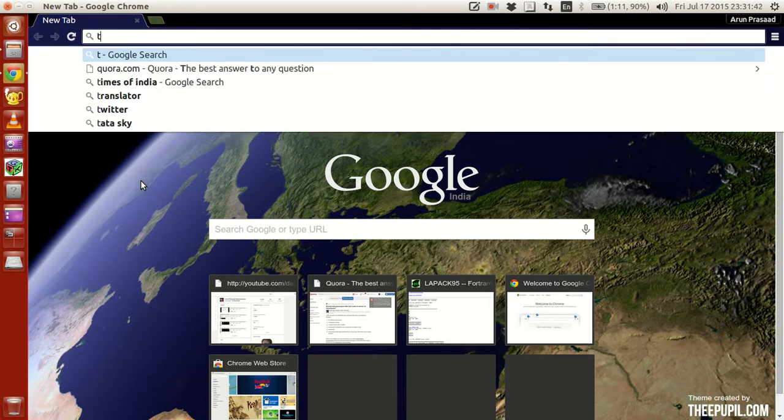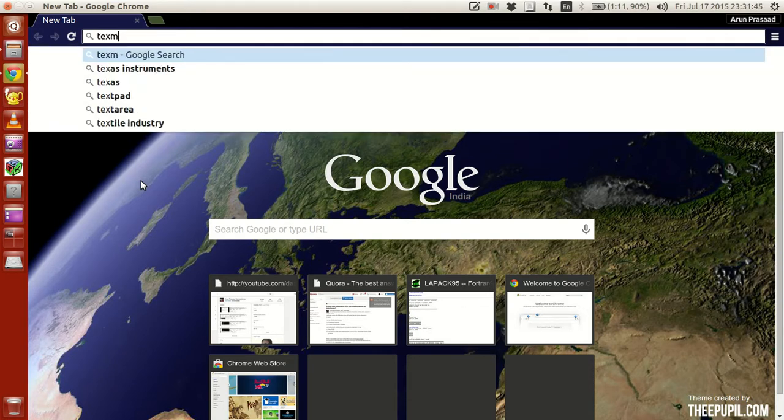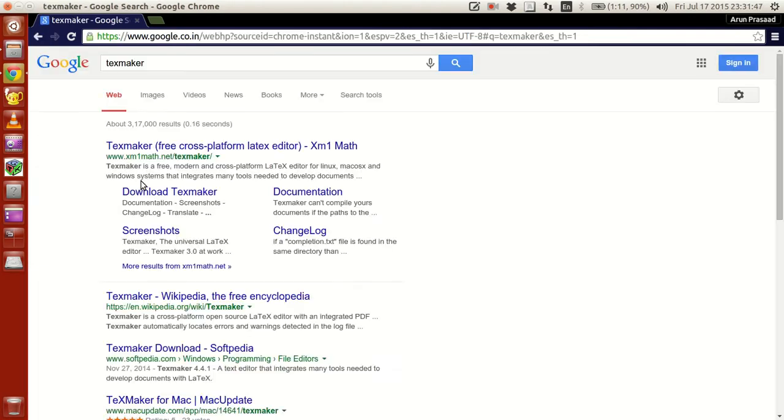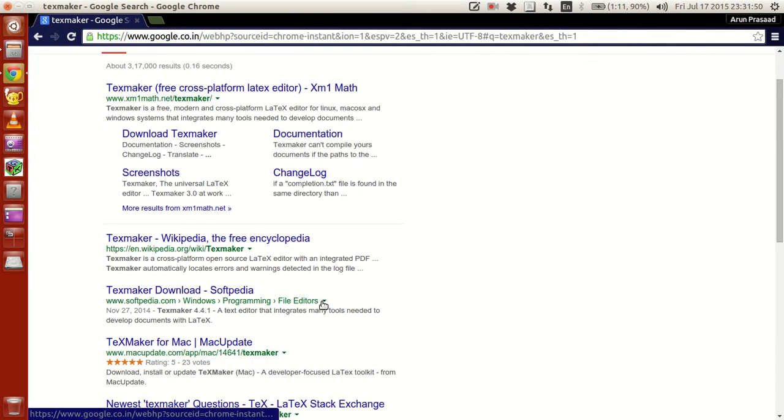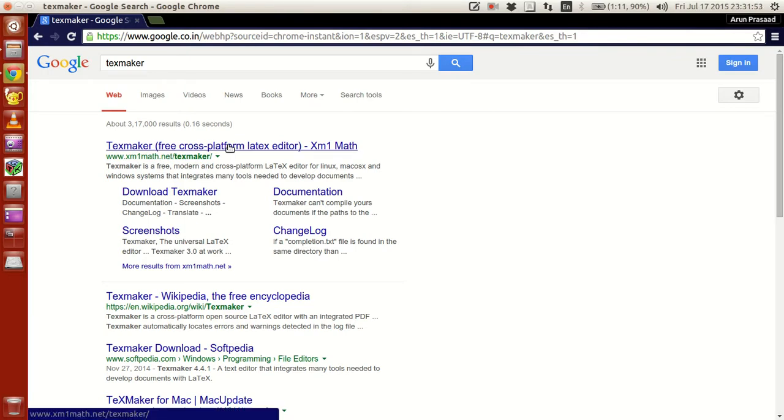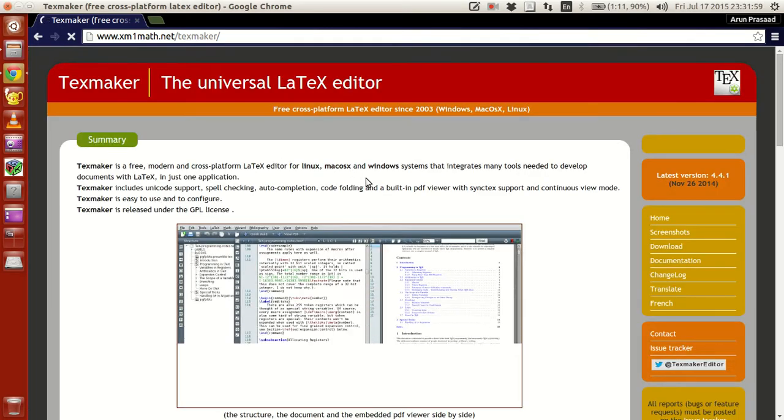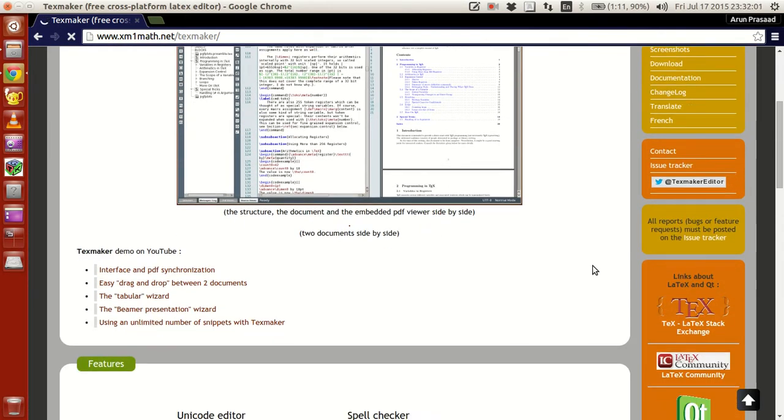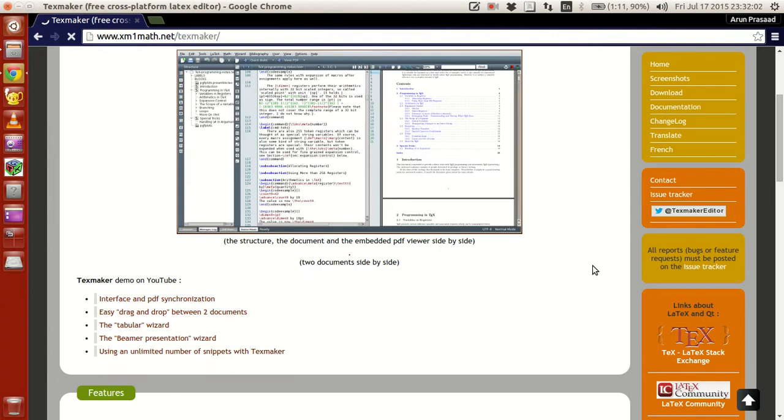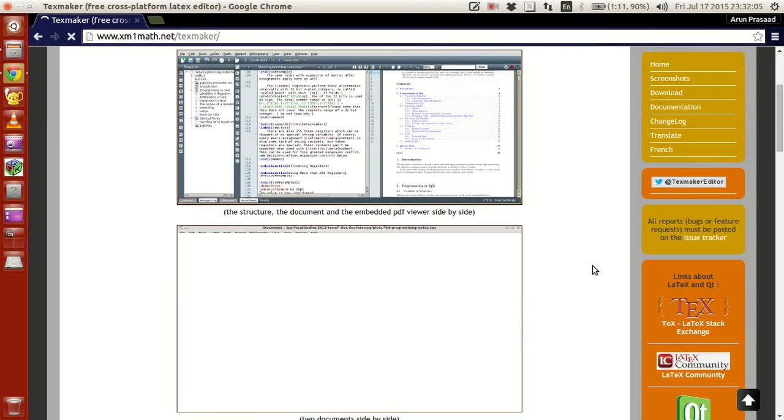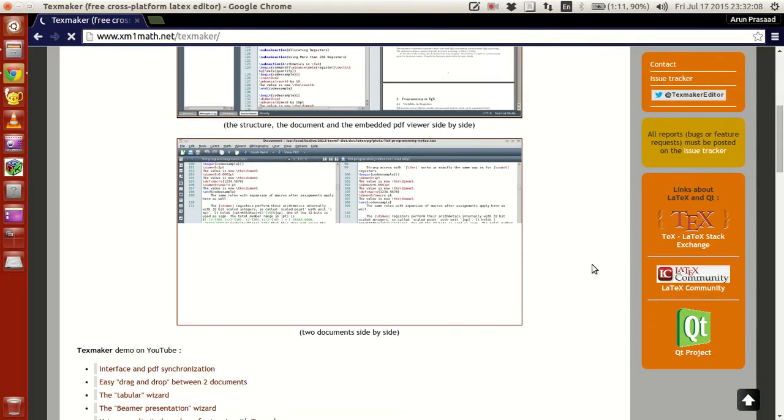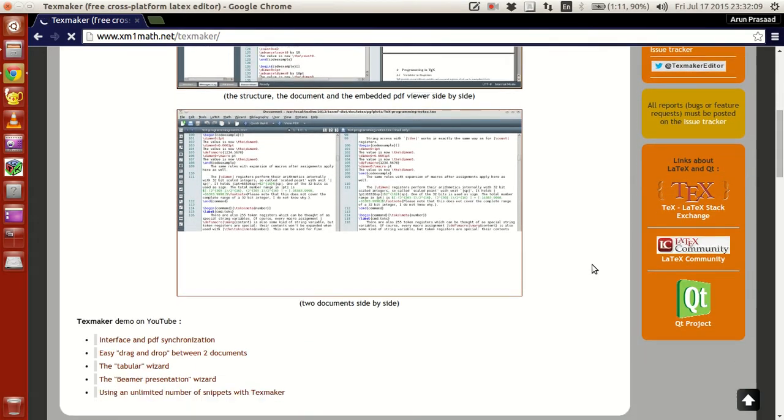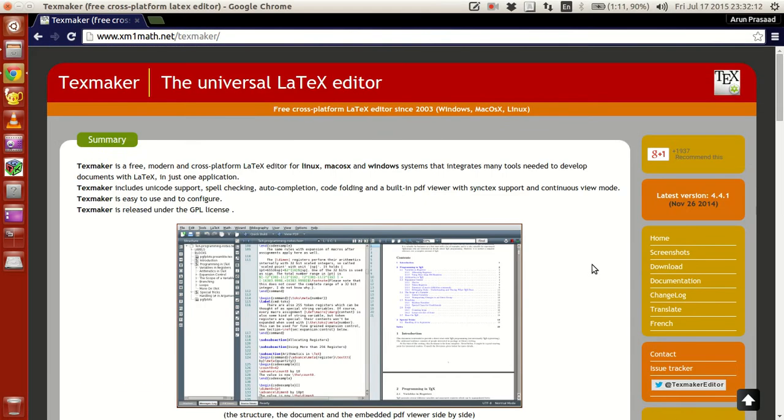To install it, go to your web browser and type TexMaker, and then you should get a website something like xml1math.net/TexMaker. Depending on which day you see it, your webpage can be slightly different, but as of July 17, 2015, it looks something similar to this and it's a very nice editor.